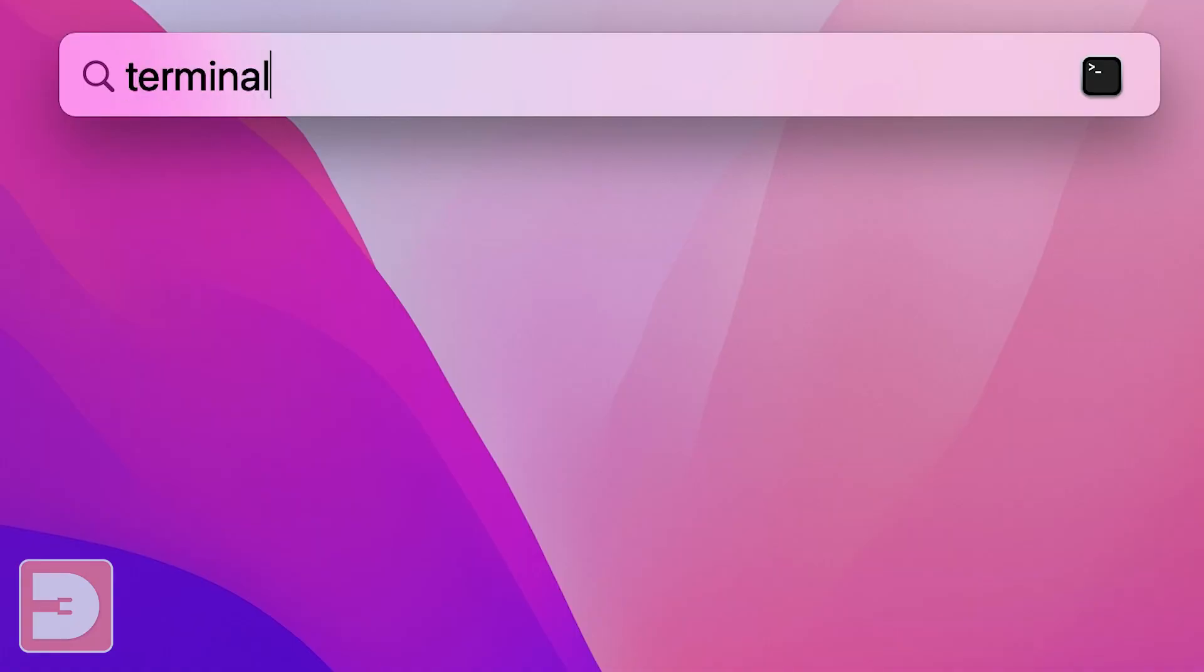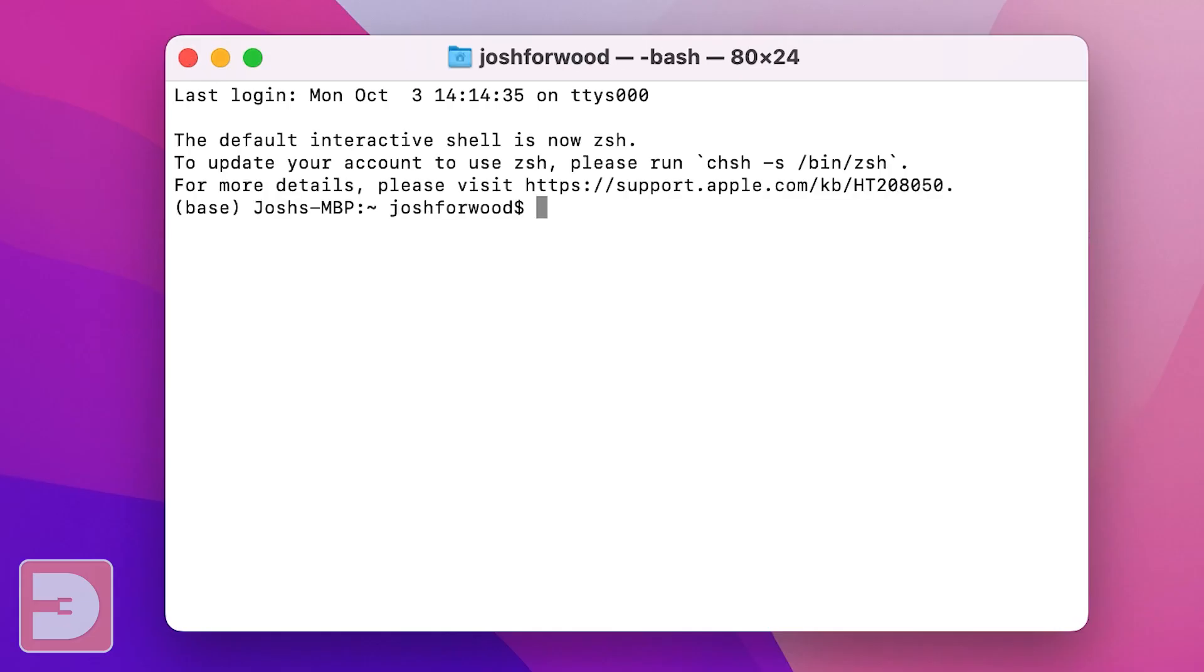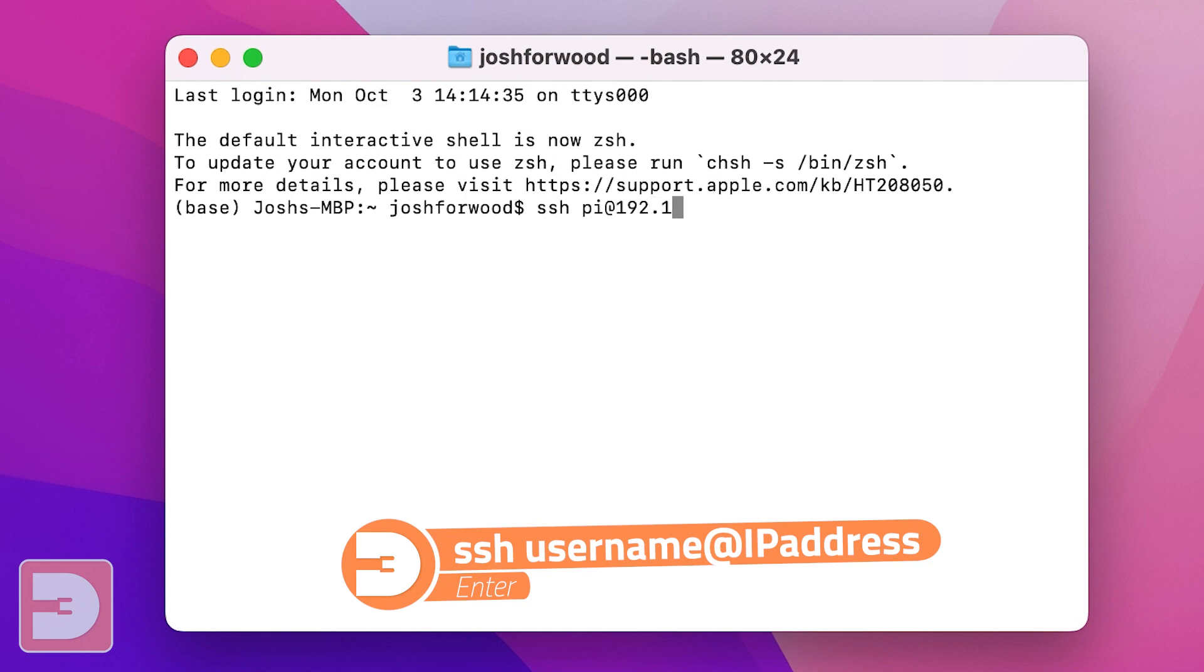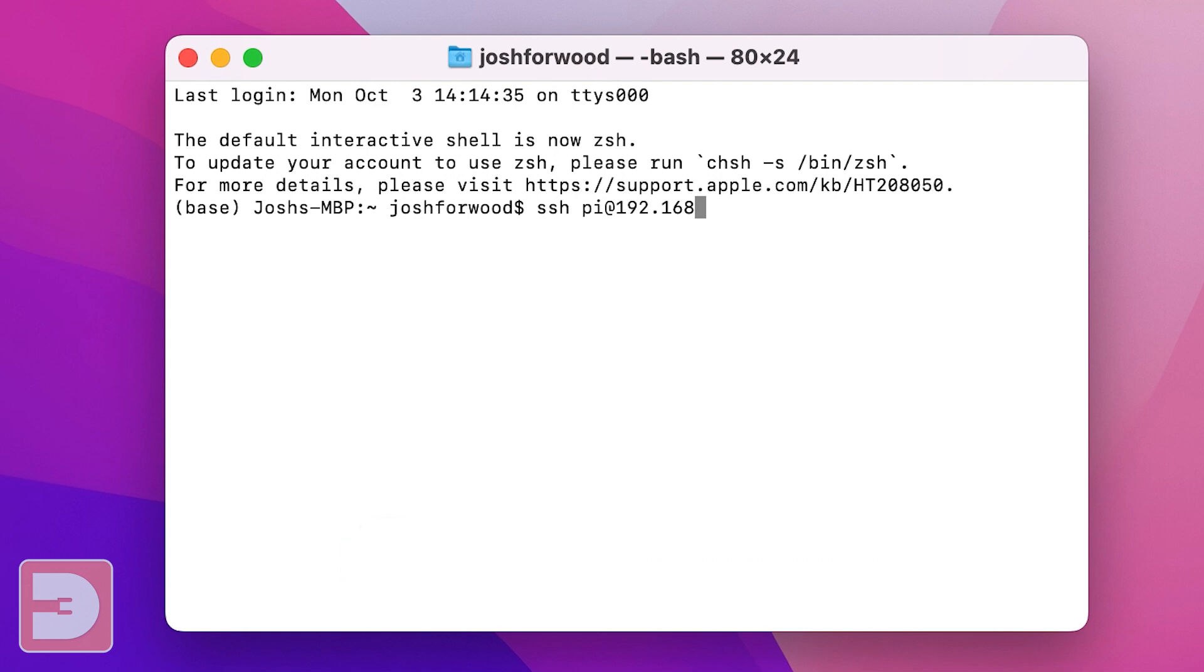If you're using a Mac open up Terminal by typing Terminal into the search box and then type in SSH space your username at and then the IP address of your Raspberry Pi. Then click enter.